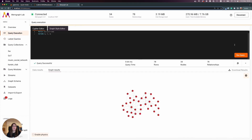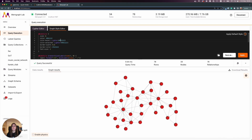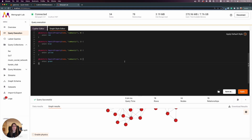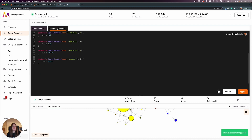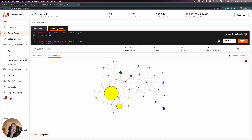Heading over to Memgraph Lab, I run the query to show the whole graph, go to the Style Graph Style Editor, select all, paste my code, and apply it. I can also save it for later use.